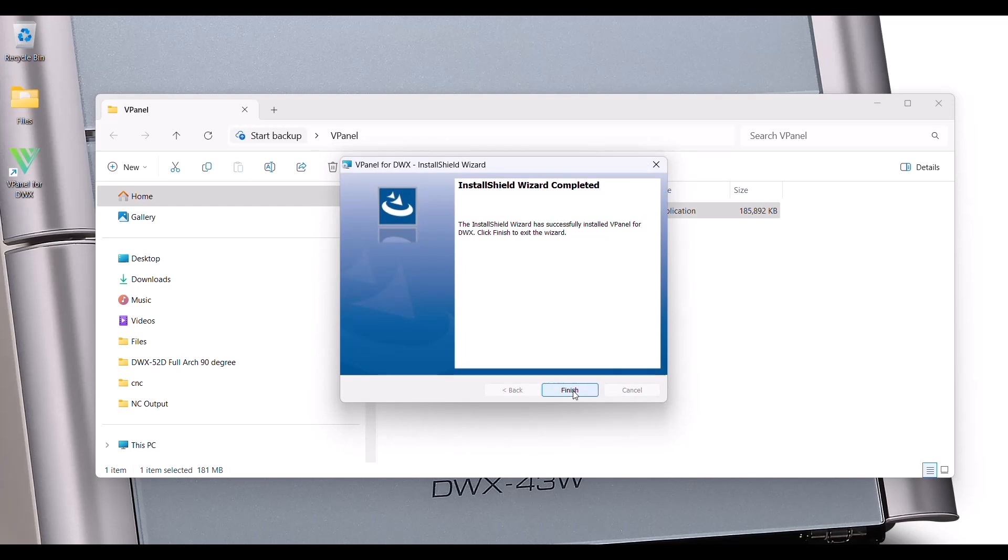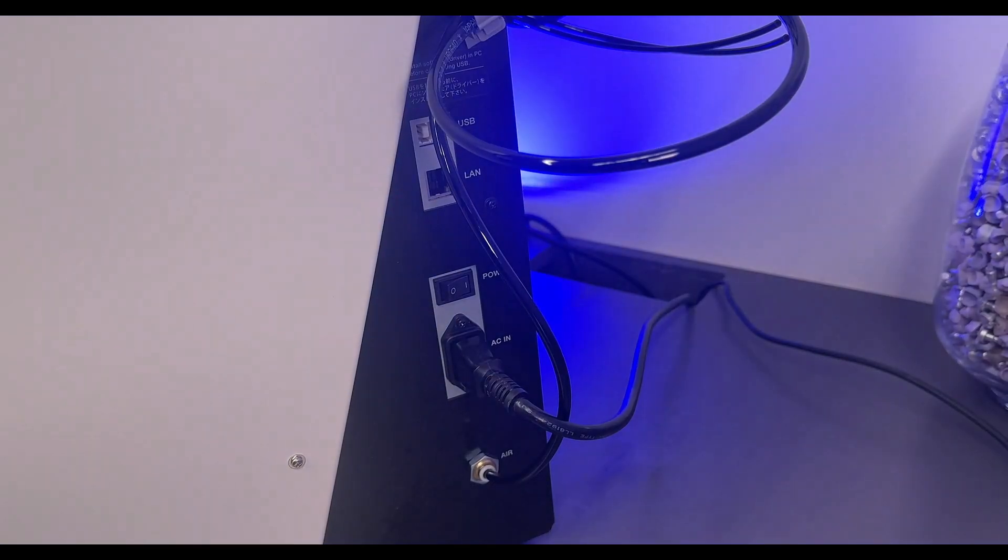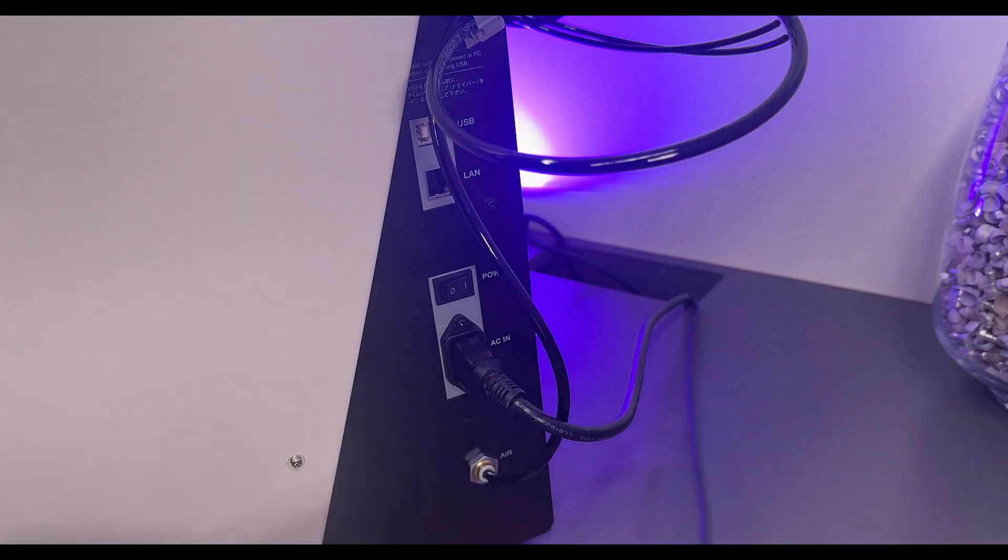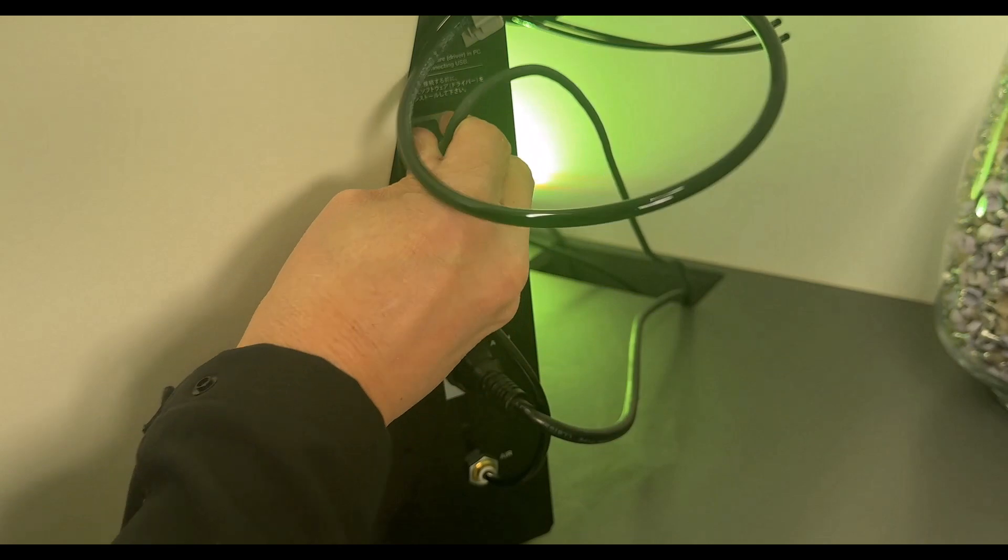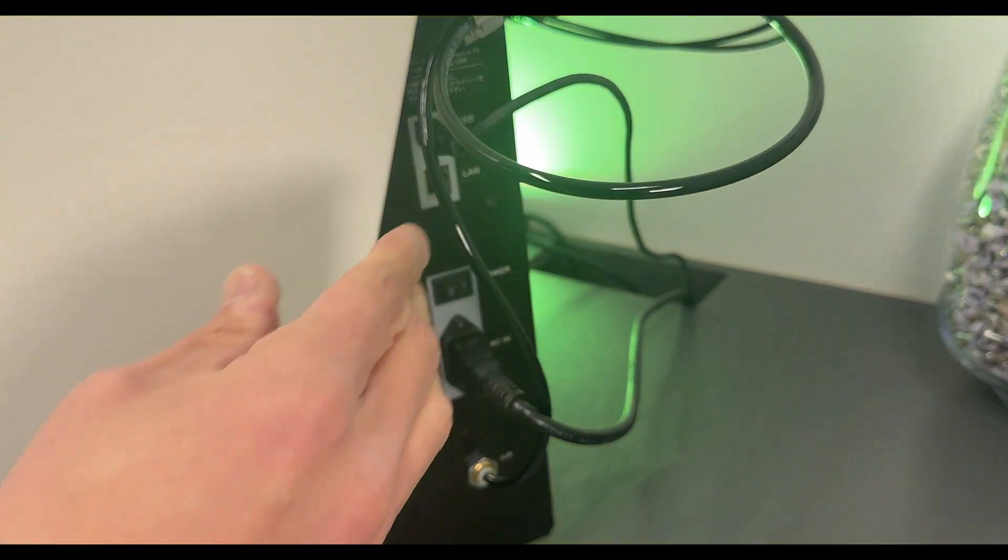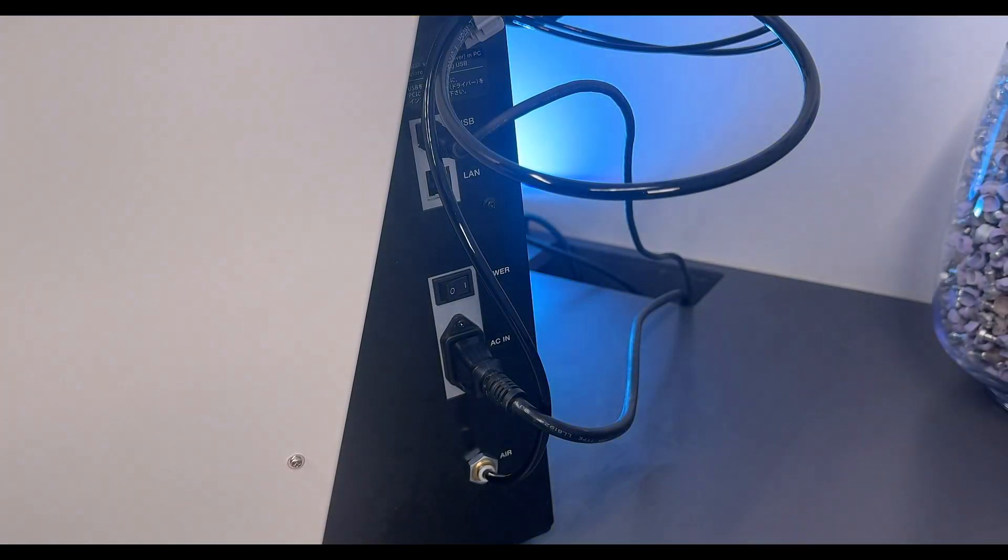You'll see an icon on the desktop. Next, connect the device using the USB cable that came included with the machine.